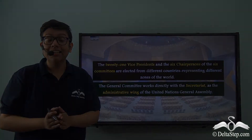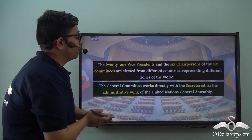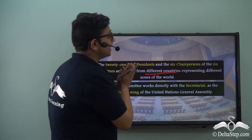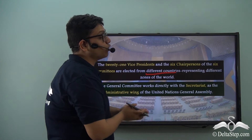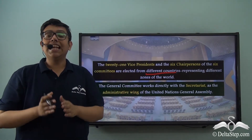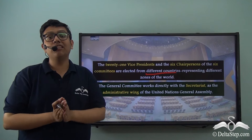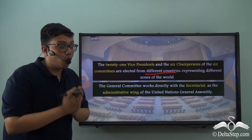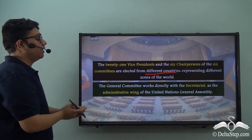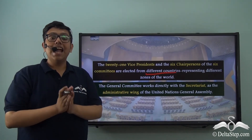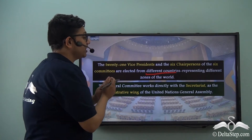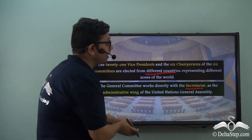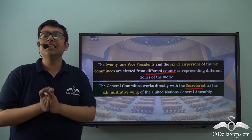While electing the 21 Vice Presidents and the six chairpersons of the six committees, there is a certain rule to keep in mind: these Vice Presidents and chairpersons are each elected from different countries, representing different zones of the world. This is done to avoid groupism and to ensure the representative structure of the General Assembly. The General Committee is not a political committee; it instead works with the secretariat as the administrative wing of the United Nations General Assembly.